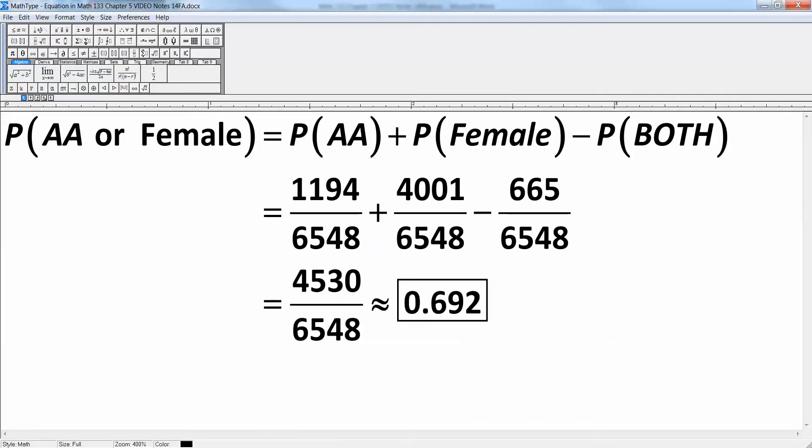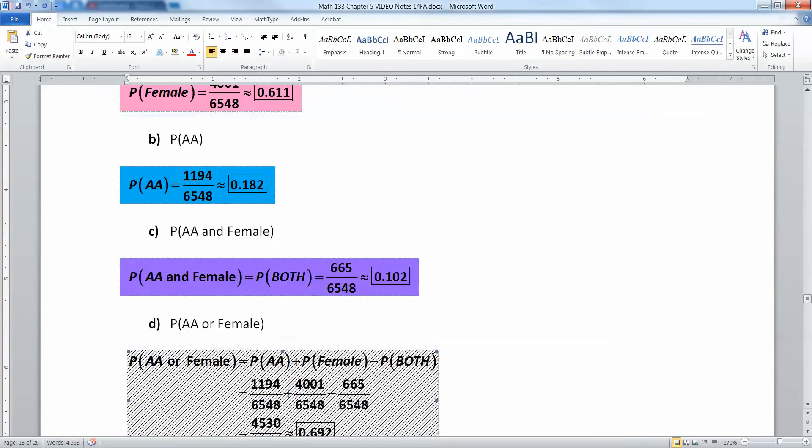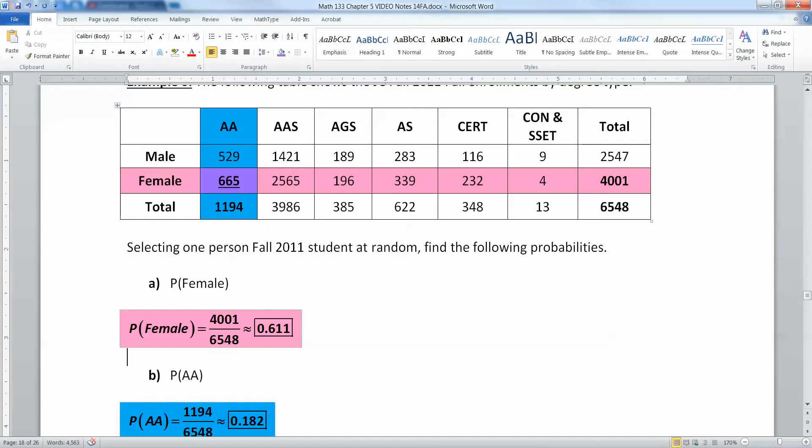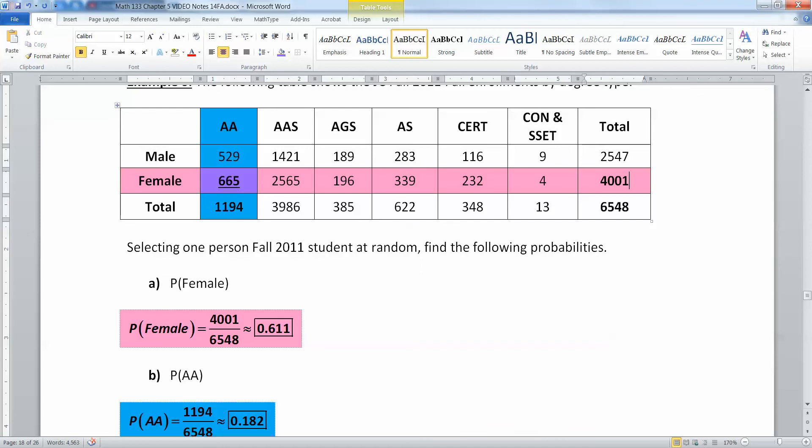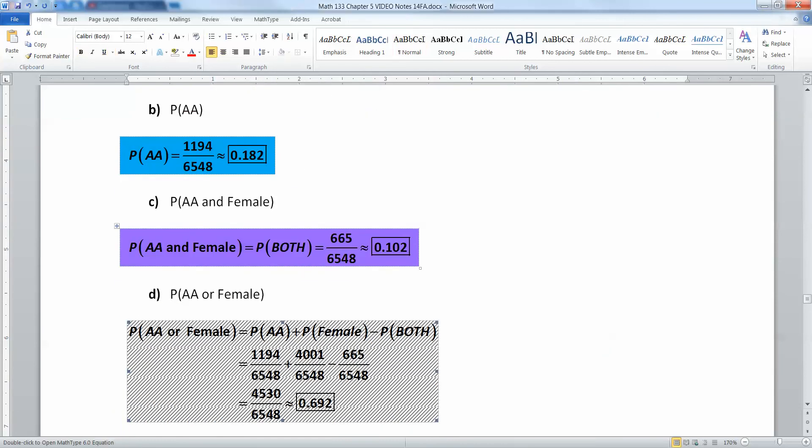Okay, so that's the probability of that AA column plus the probability of that female row. But I have to subtract away the overlap. Otherwise, it's not fair. So here's what you're doing. You're taking the 1194 down here and the 4001 over here. But if you just add the two of them, it's not fair because you've counted the 665 group twice. And you don't want to do that. So you want to subtract away 665. And that's why we do. We subtract it away so that way we don't count it twice.